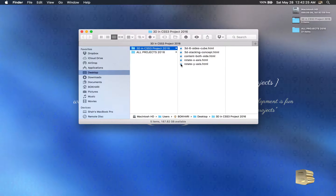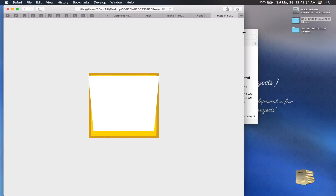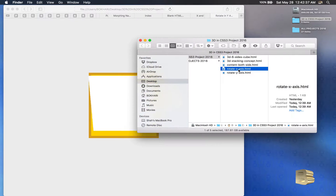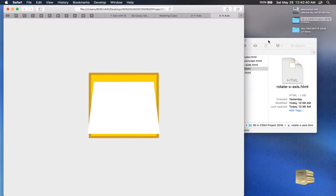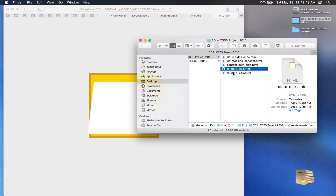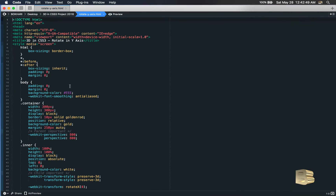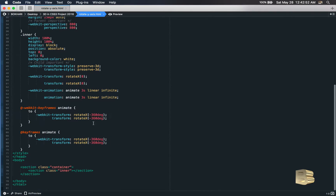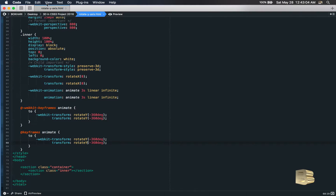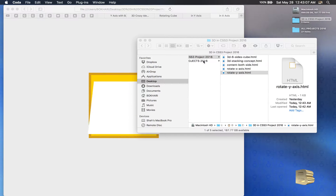Let's check them one by one. This was the first one — it's rotating on the X-axis. This one is also rotating on the X-axis, but we didn't save it correctly. This file is actually about rotating in the Y-axis, so let's fix that and rename it to Y.